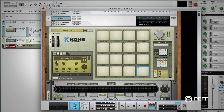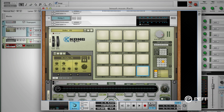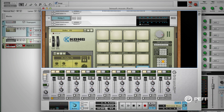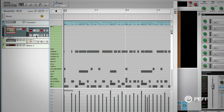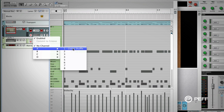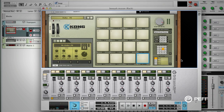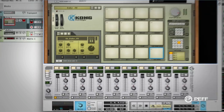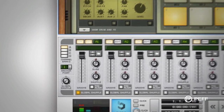Now let's add some swing, or shuffle, to the effect. First, let's add a re-groove shuffle to the Kong sequence. We'll go over to the sequencer and set the re-groove channel on the track, then open the re-groove mixer and adjust the global shuffle amount.